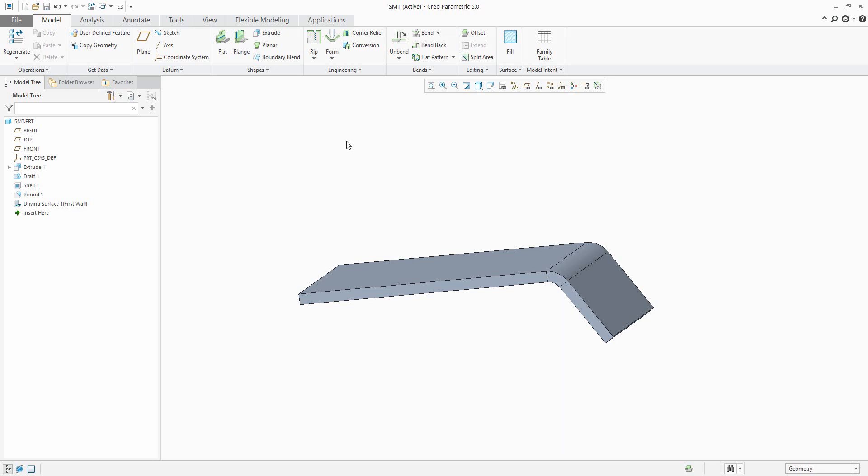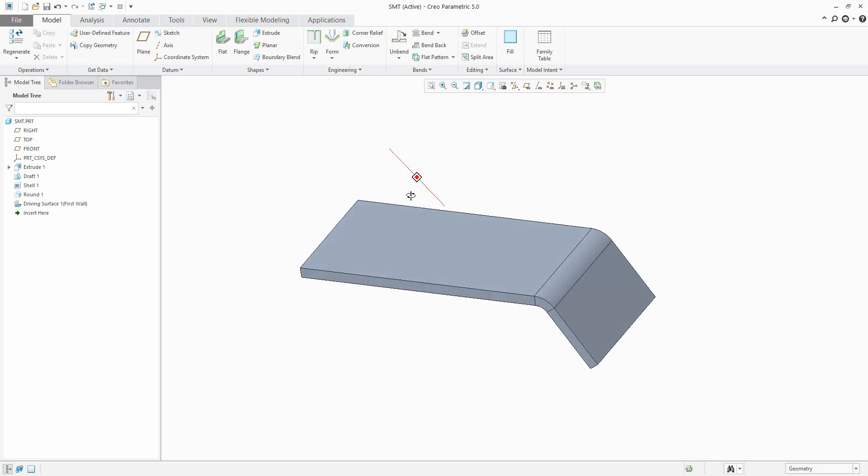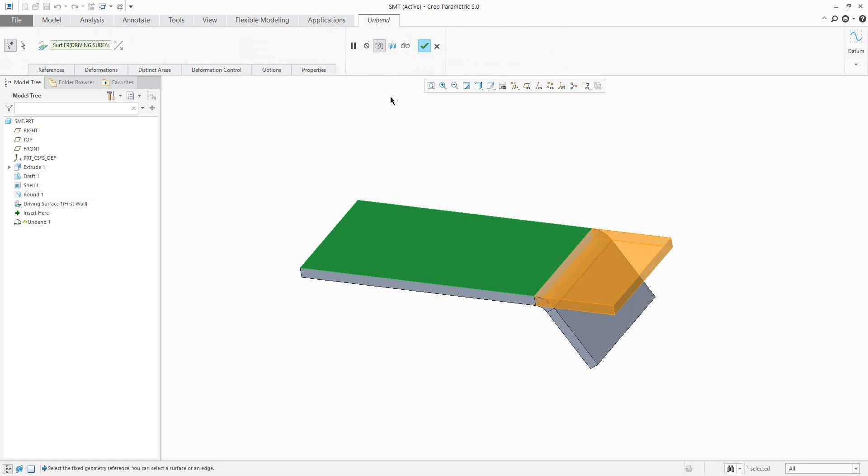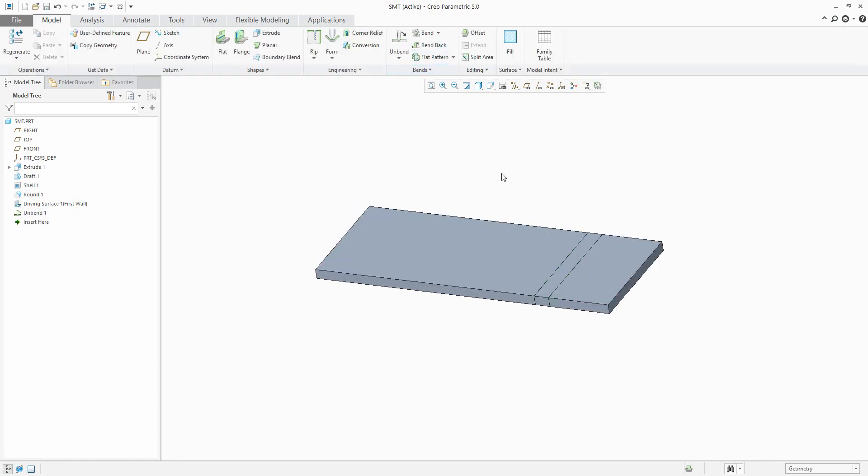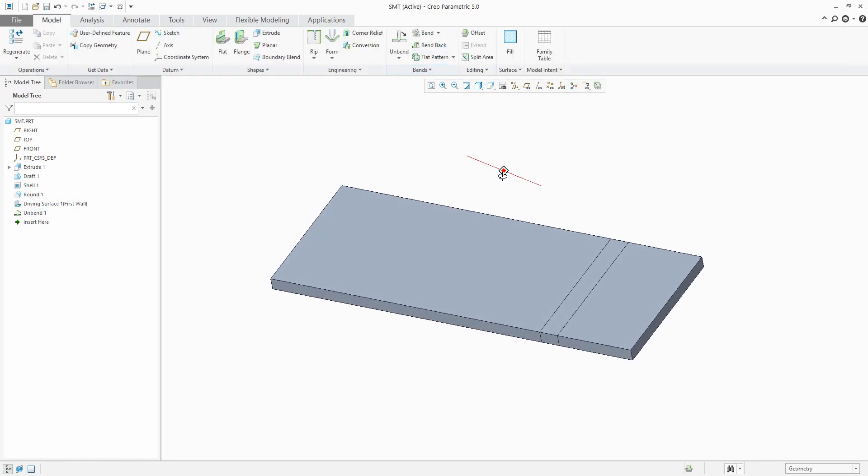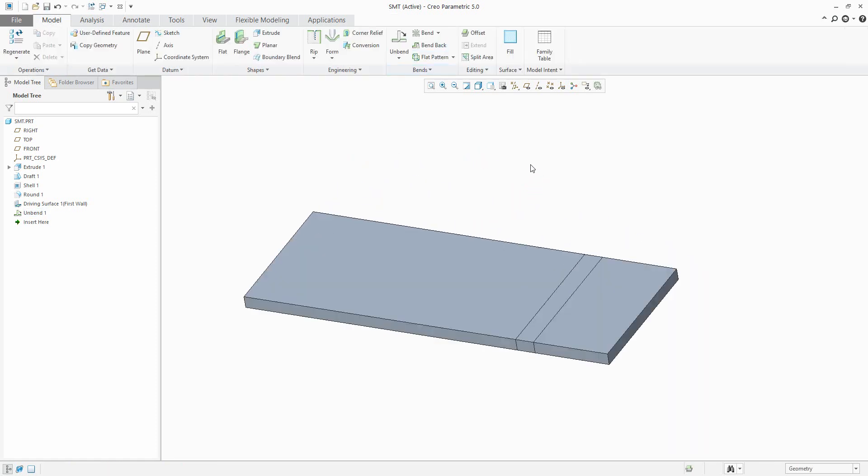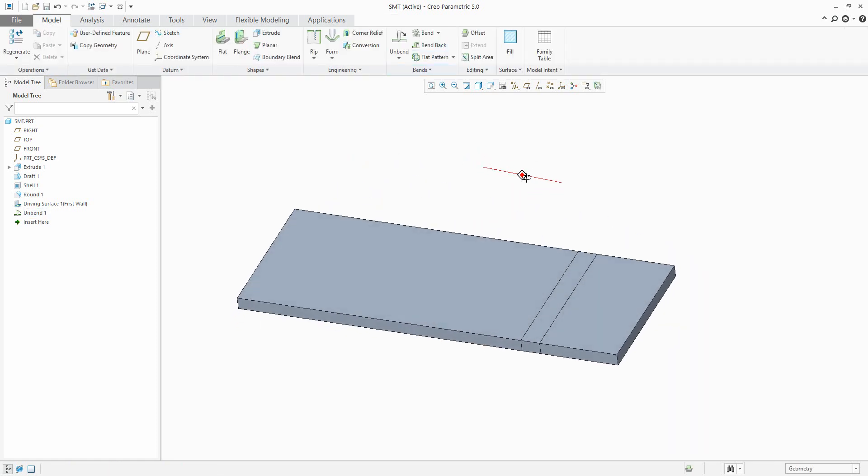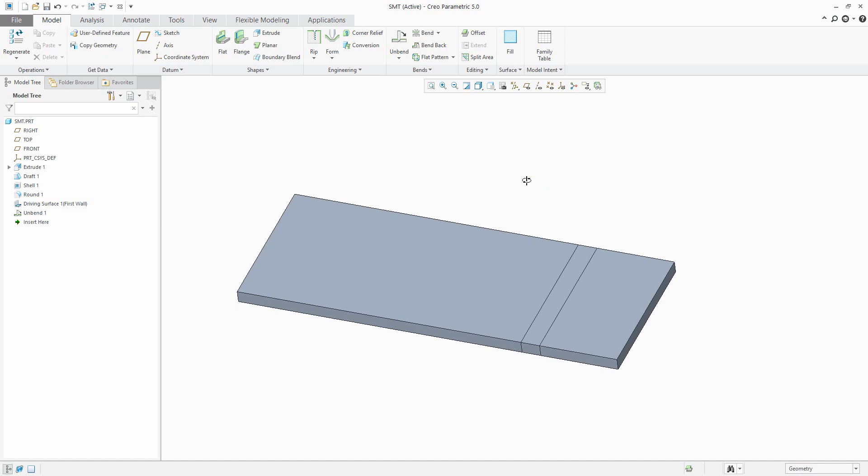For example, you can see here that it's possible to use the standard sheet metal features like flat flange and so on, or you can use the unbend feature. So over here you can see it was possible to create unbend.